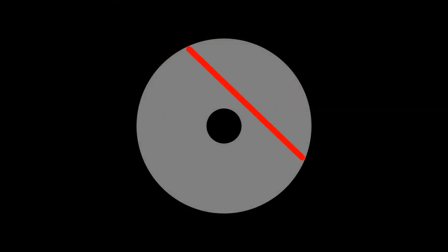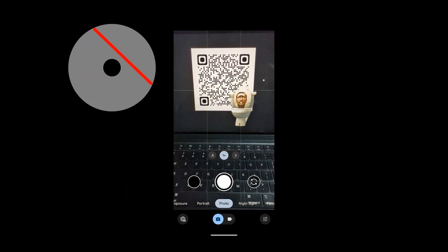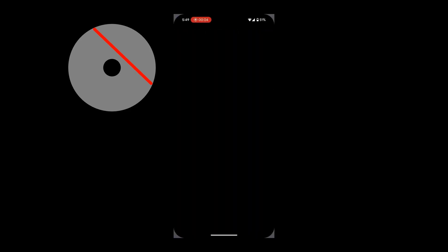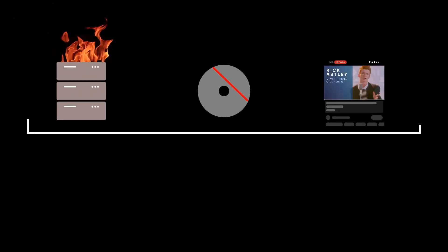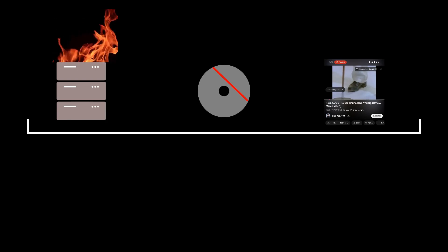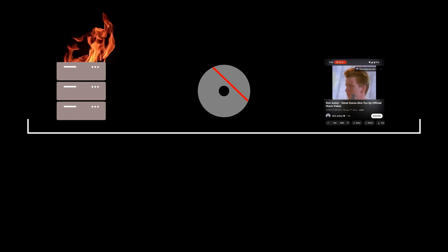Now think of a DVD getting a scratch in it, or a QR code getting covered up. Both of these still work. And all of these are actually the exact same problem. And since we aren't seeing computers exploding everywhere, clearly someone smart has come up with a solution.